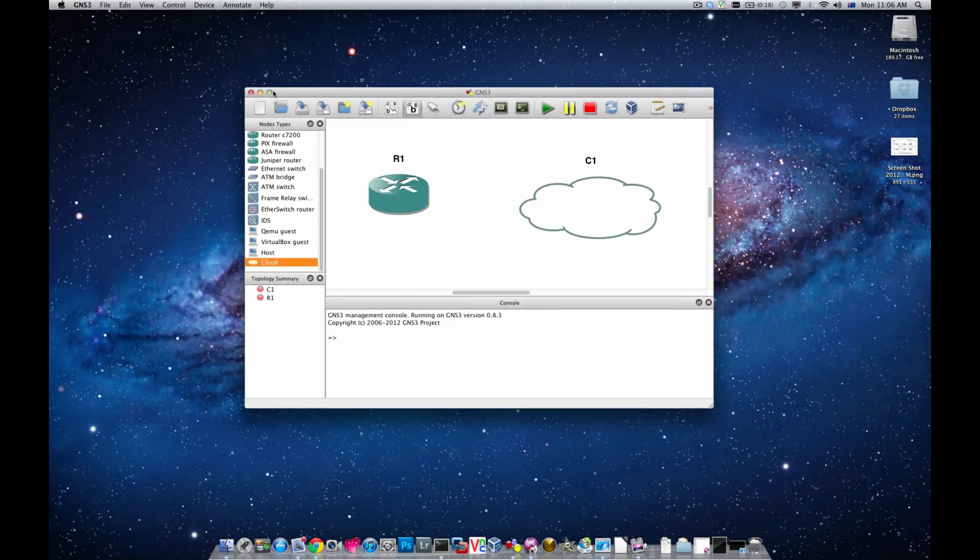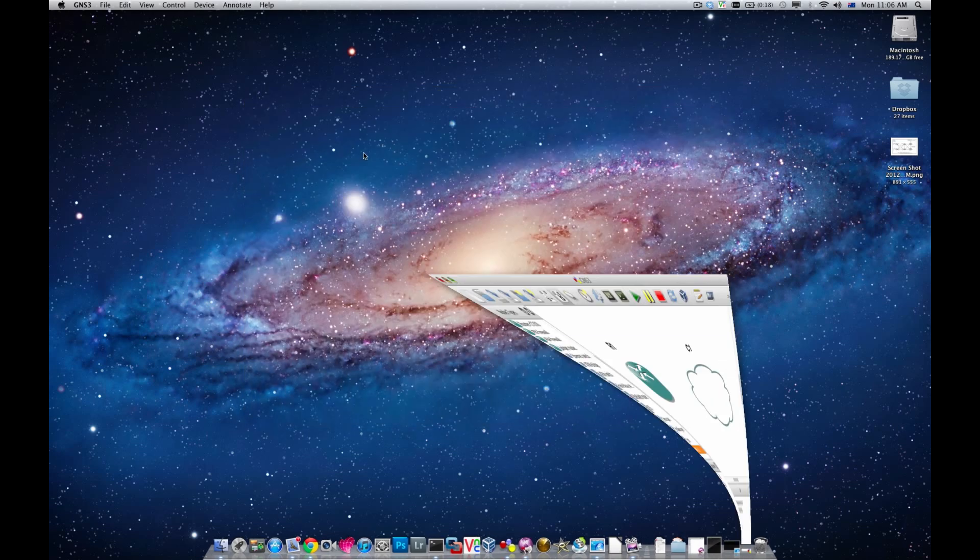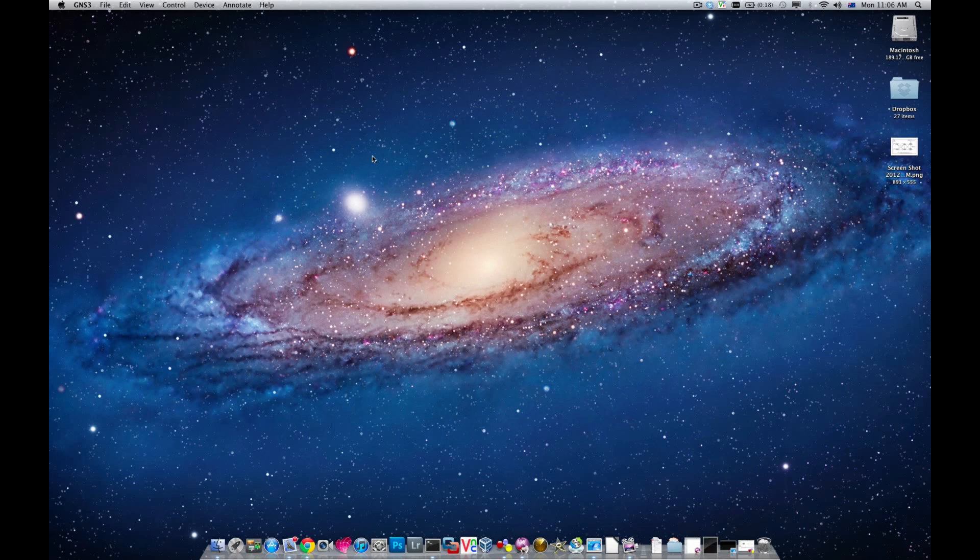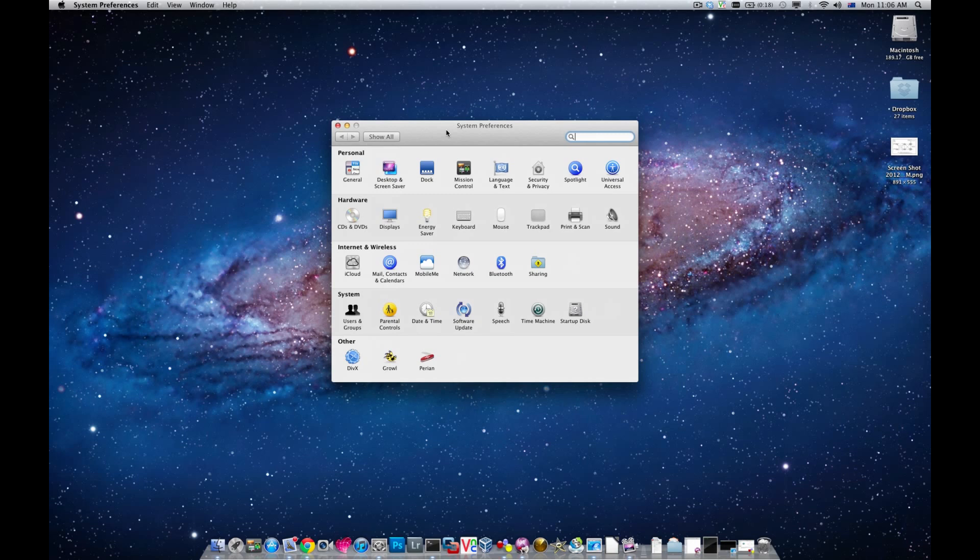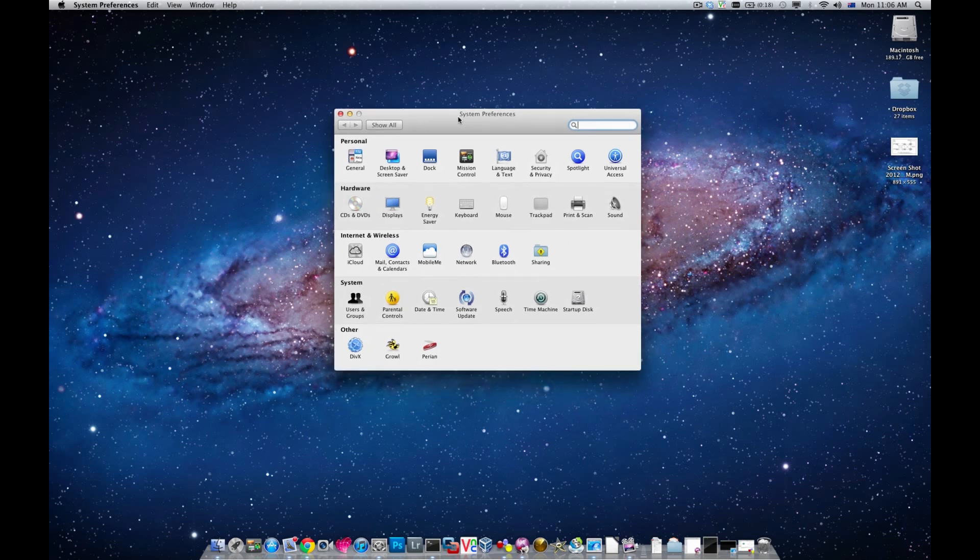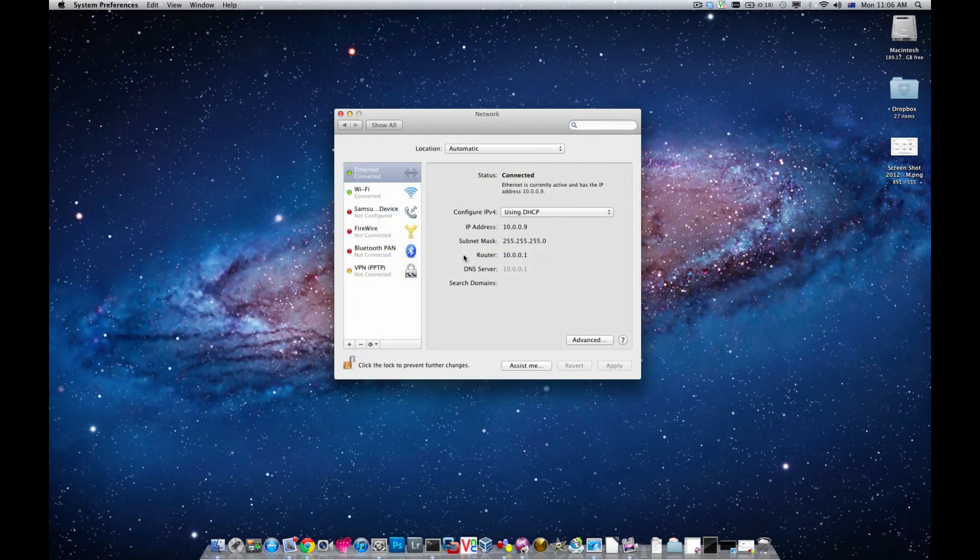What I'm going to do first now is identify which interface that I need to use for my topologies. Just keep in mind this is very important: you cannot use your wireless interface to connect to your GNS3 routers.